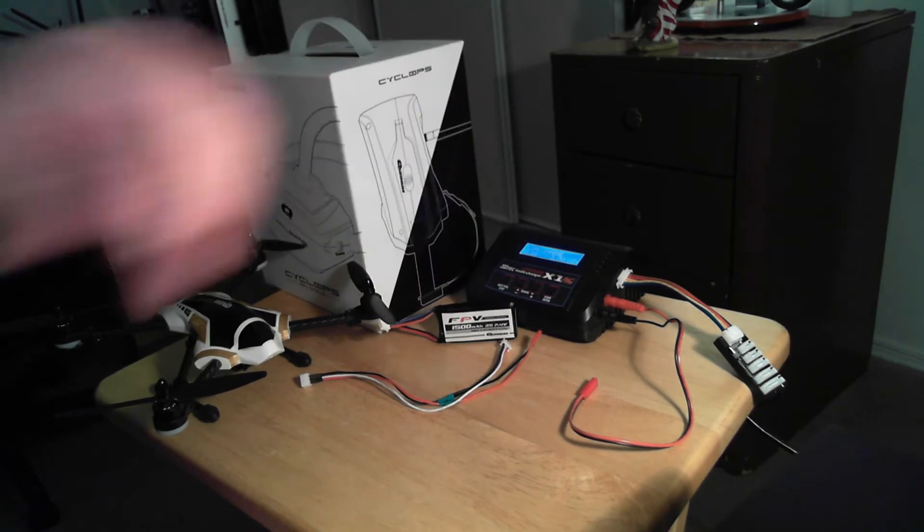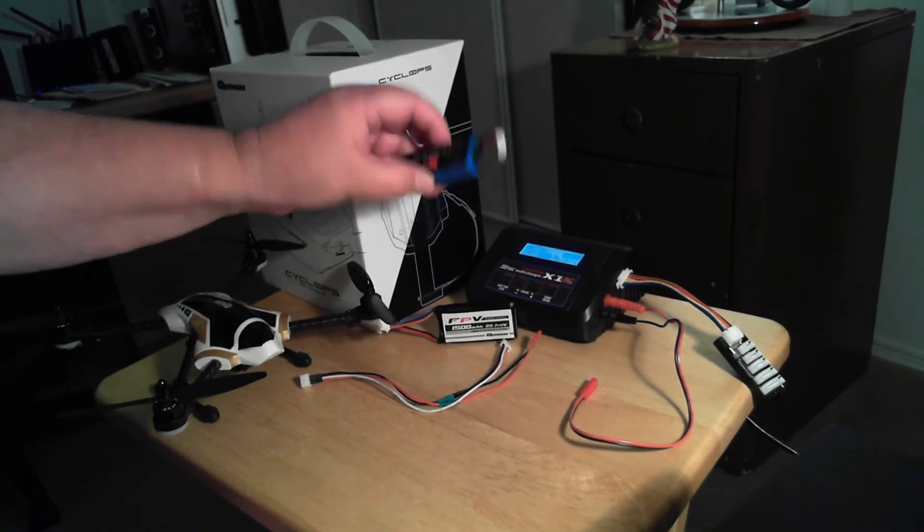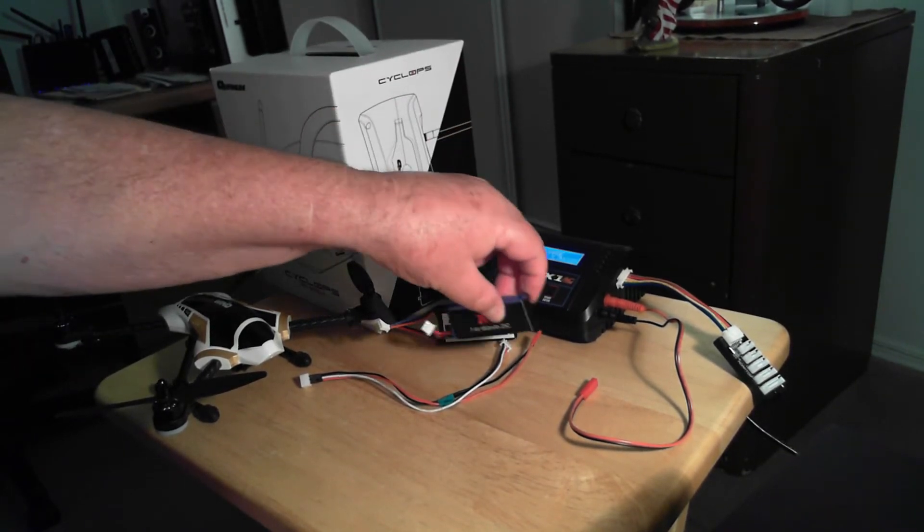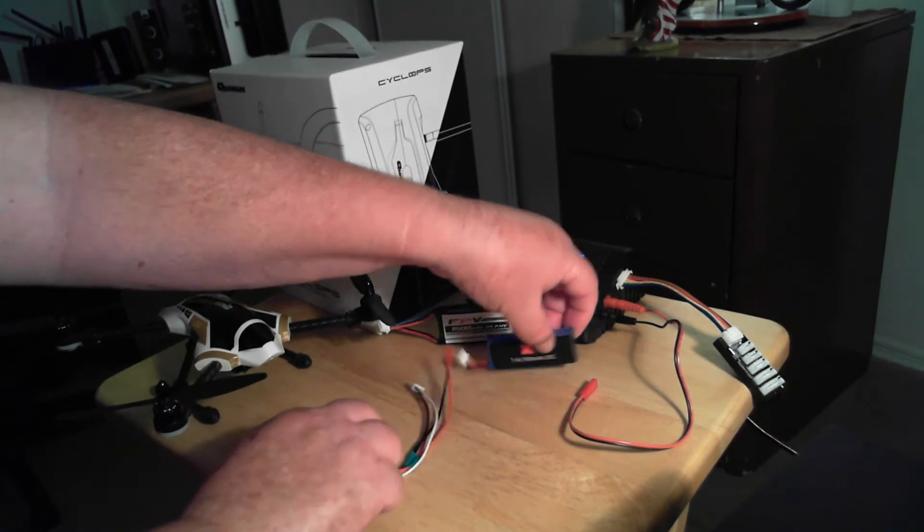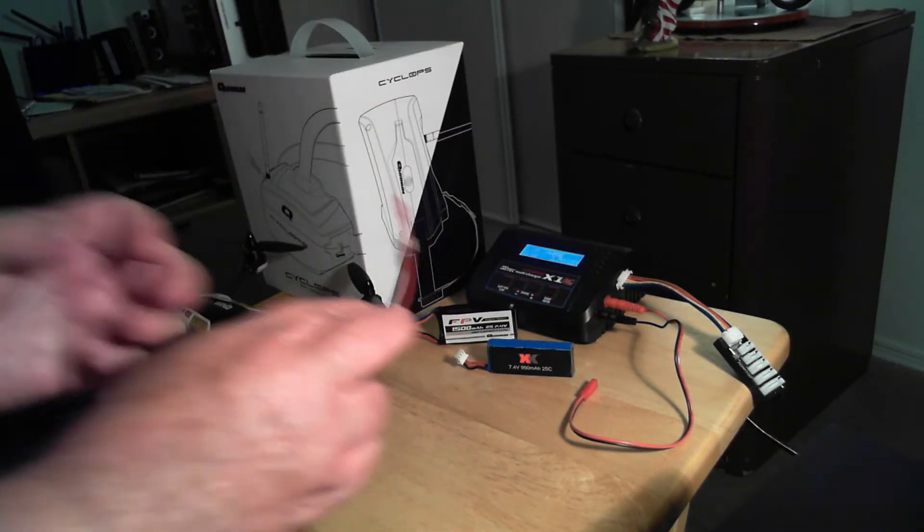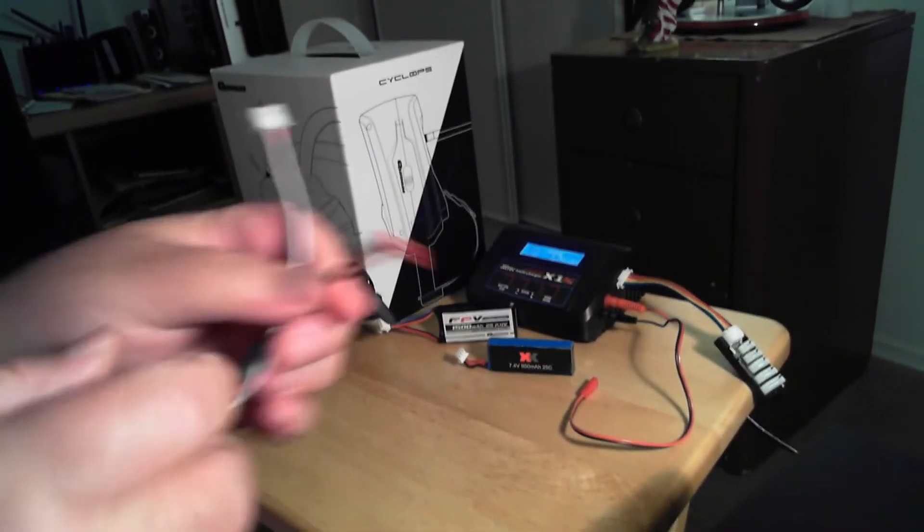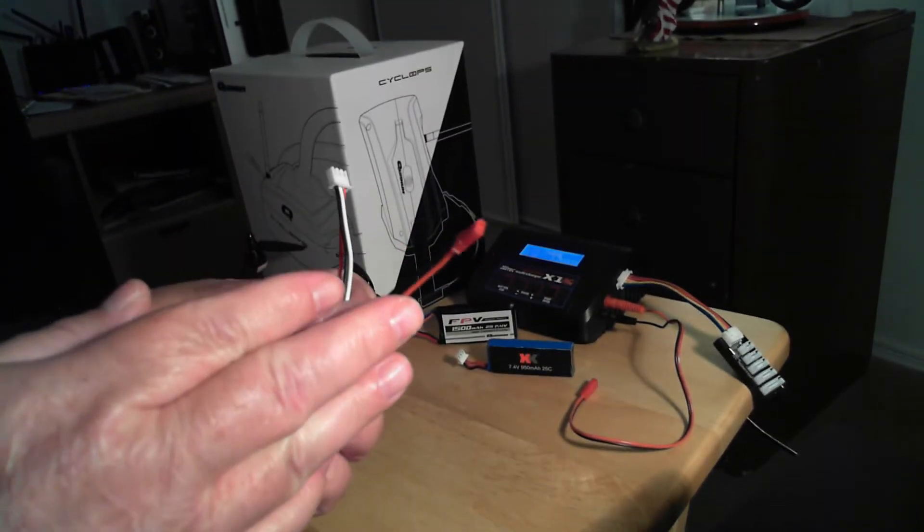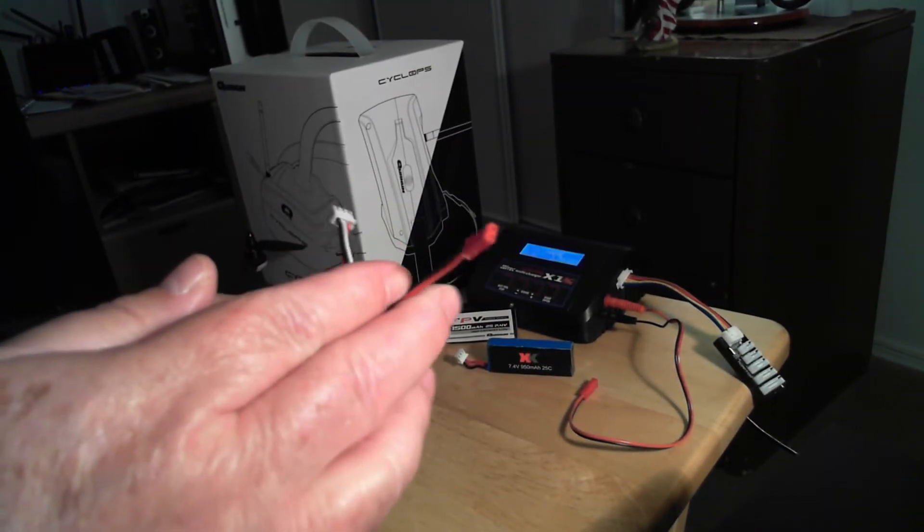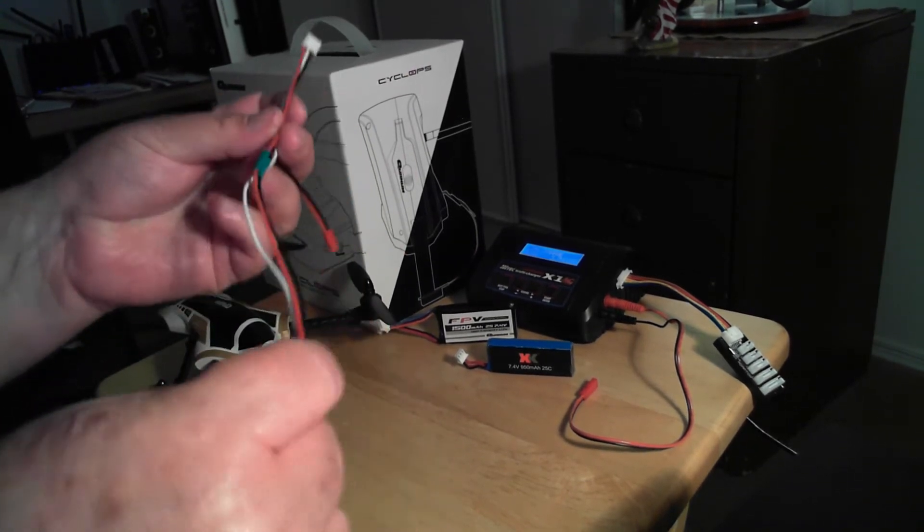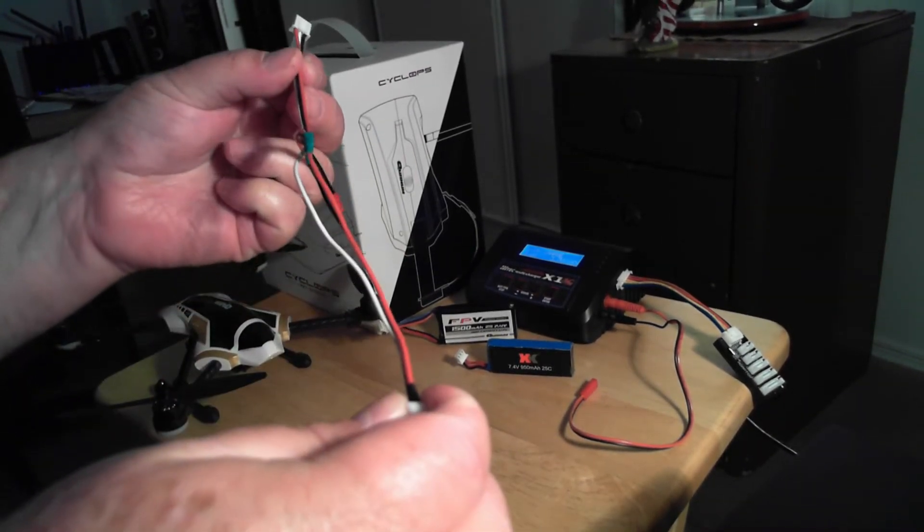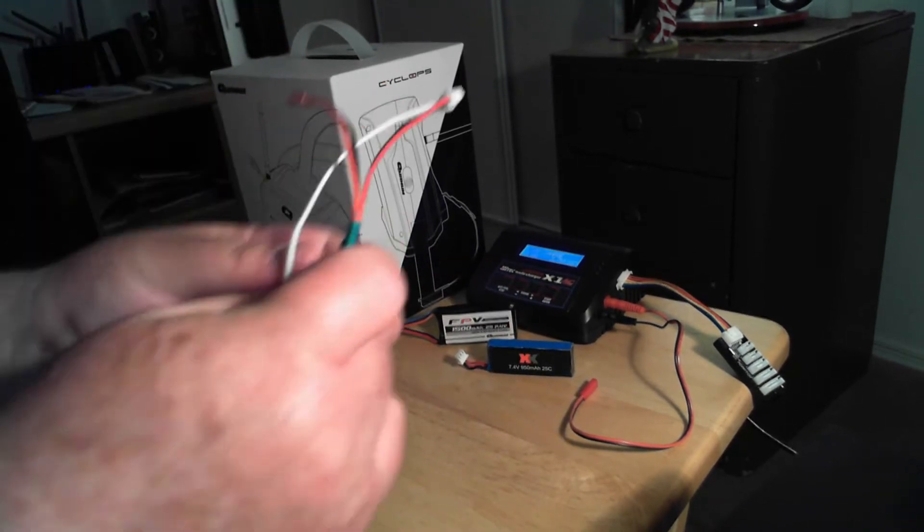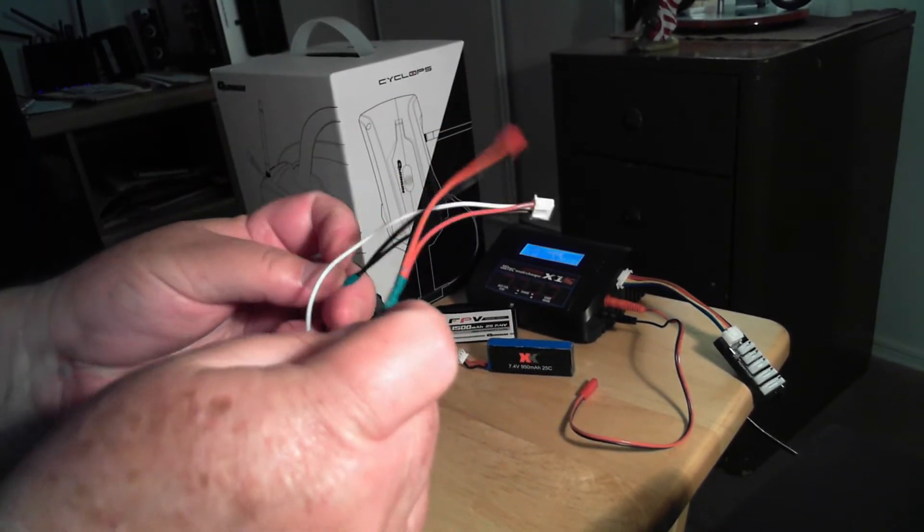Maybe put something together that I can use to charge both these batteries. So what I did is I got one of those red JST Beck style connectors and a 7.4 volt balance extension.